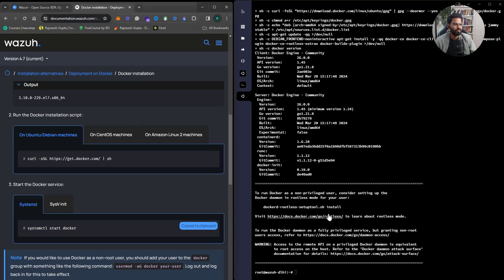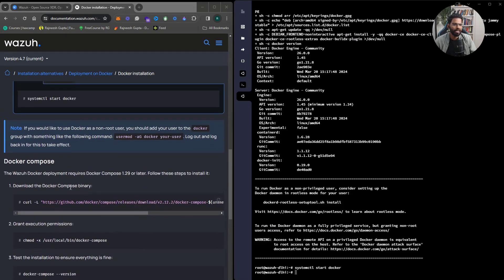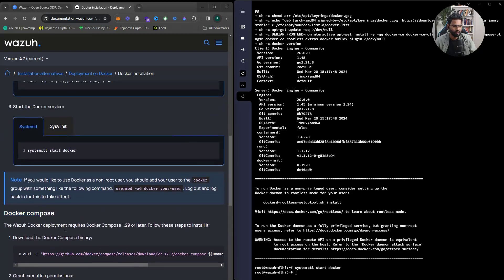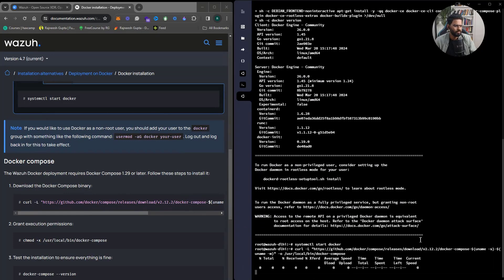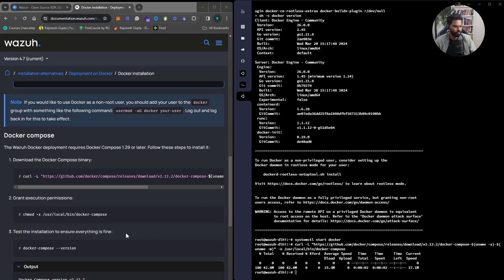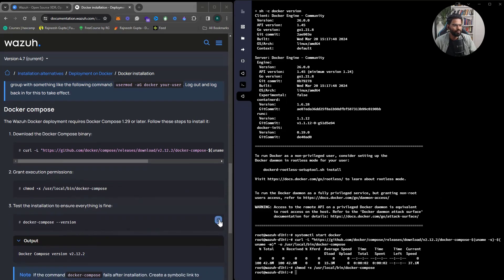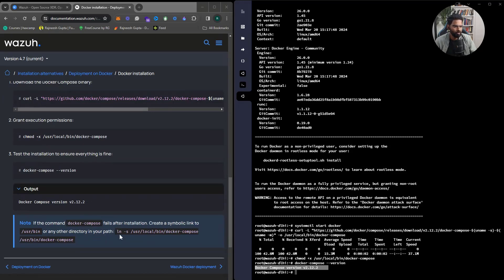Installation is done. Let's start Docker — Docker has been started. Now let's install Docker Compose: copy the command, paste it. Once done, grant execution permission to Docker Compose. We can test the installation with the version command — Docker Compose has been installed properly, we are all good.